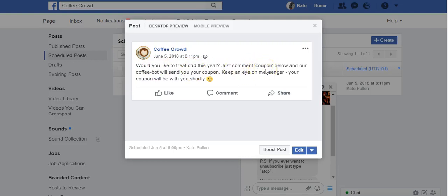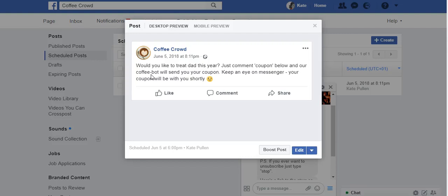First, we're telling people they've got to use the word 'coupon' to receive it. I think it's quite nice to give them a special code word — it's a bit like a password and helps build a little community spirit. I also refer to it as 'our coffee bot', giving it an identity. I'm not pretending it's me messaging everyone; I make it clear it's a bot and I'm giving it a name so it gets its own identity and becomes part of my brand.